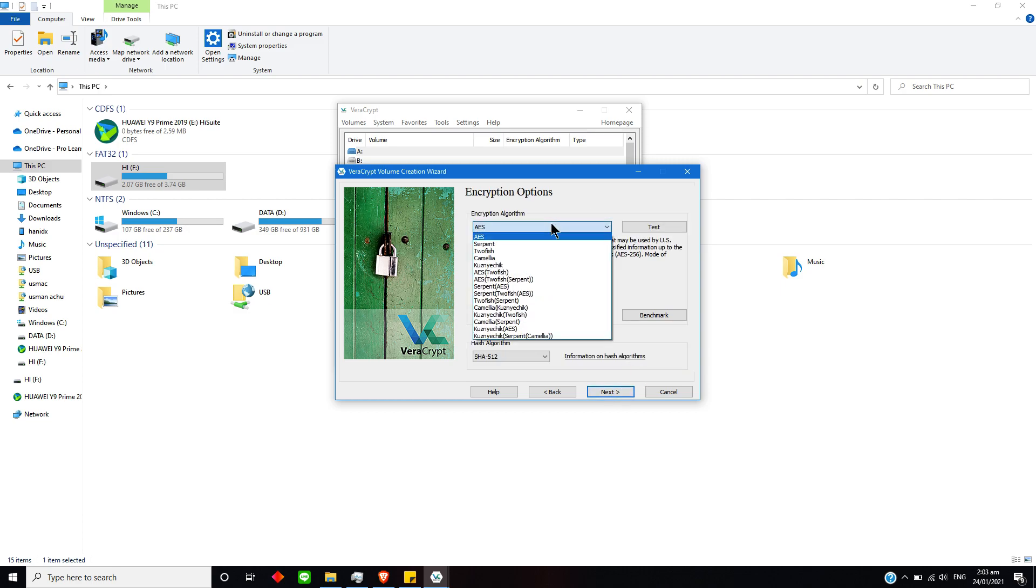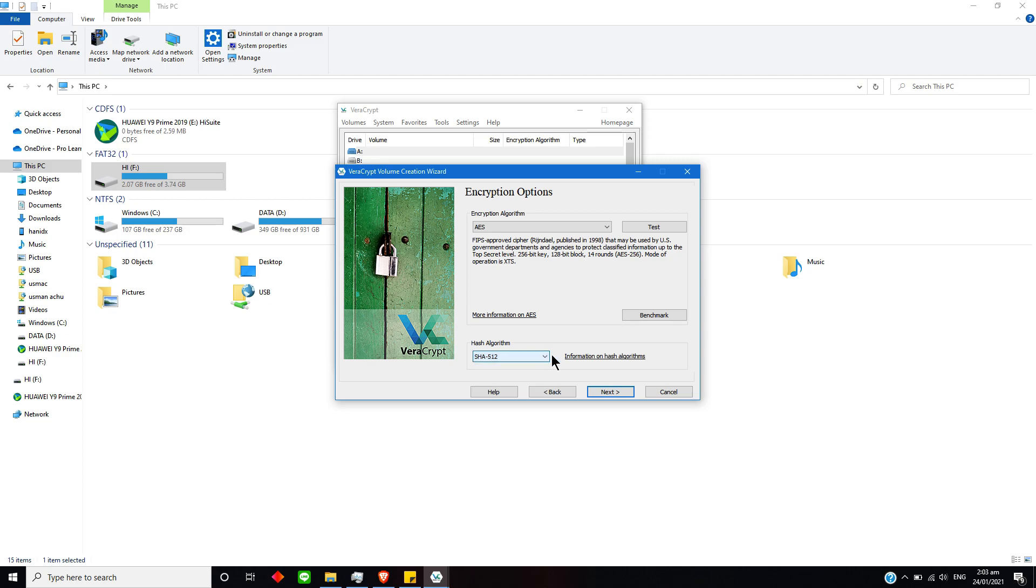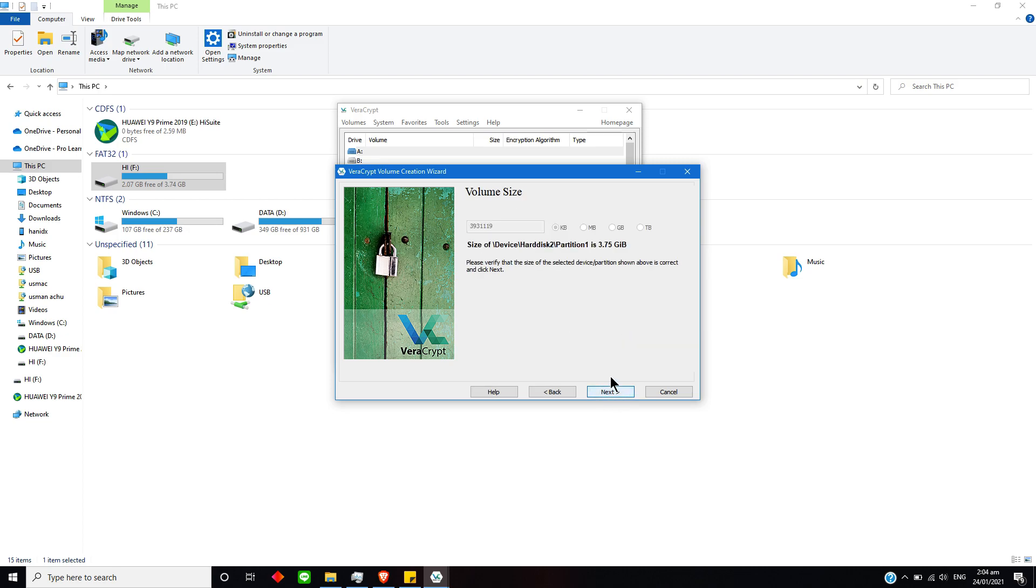Now it will ask me about what type of encryption method I would be using. I would simply use the AES because AES is a good encryption method. This is the hash algorithm—I will be using this SHA if I want to. Just simply select Next option.